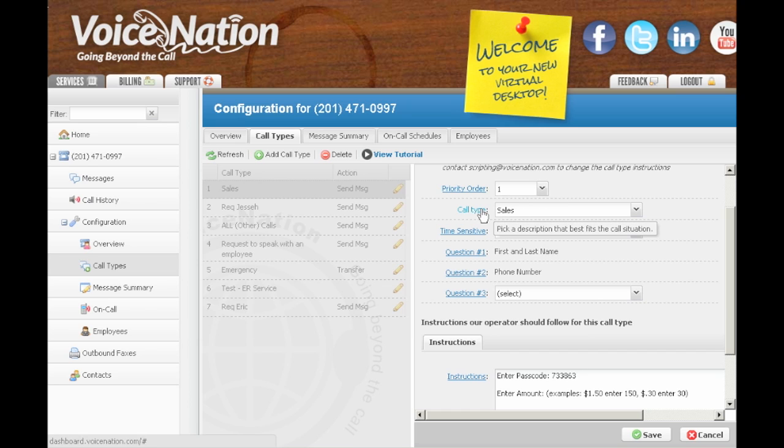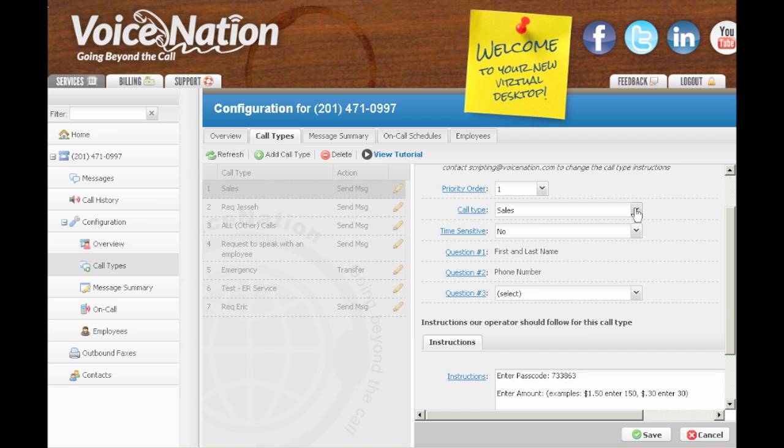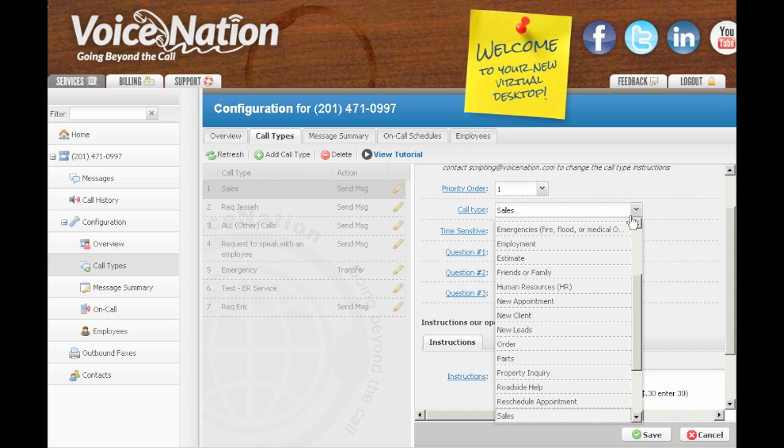Next, you have the call type. In this example, since we are already editing an existing entry, it has already been selected as sales.